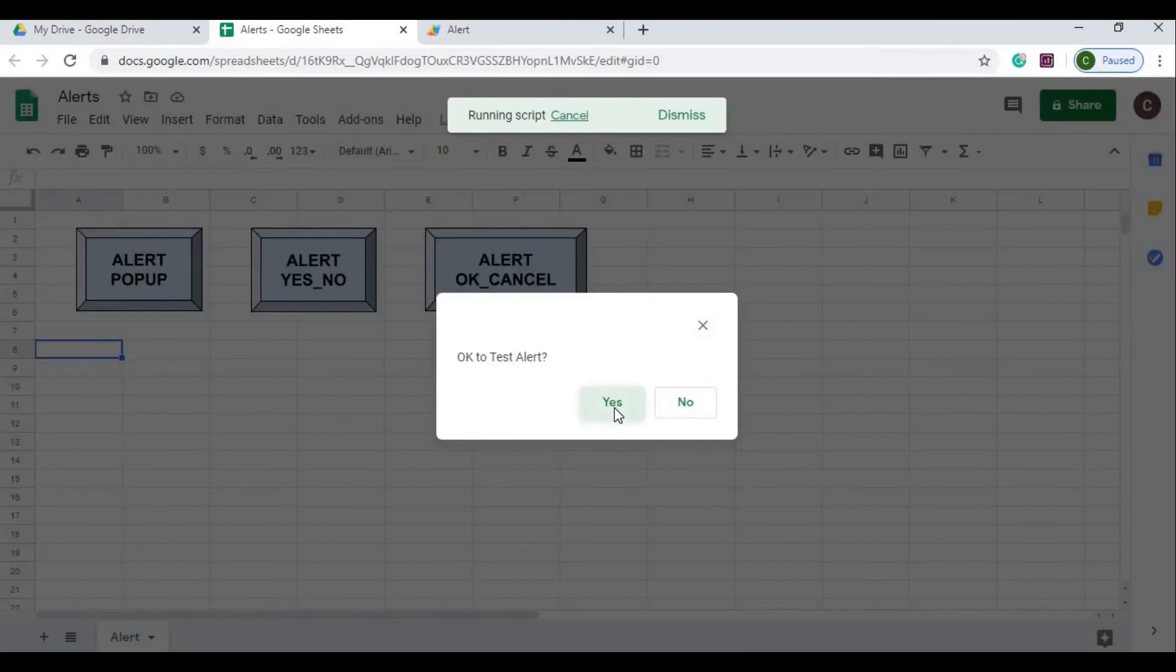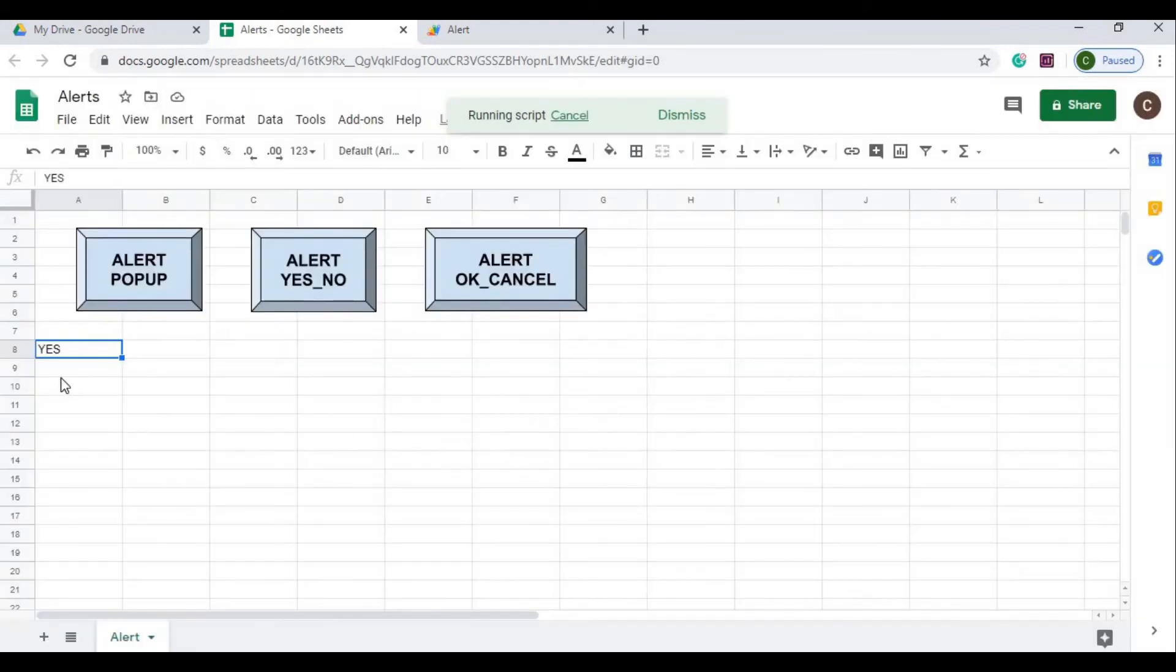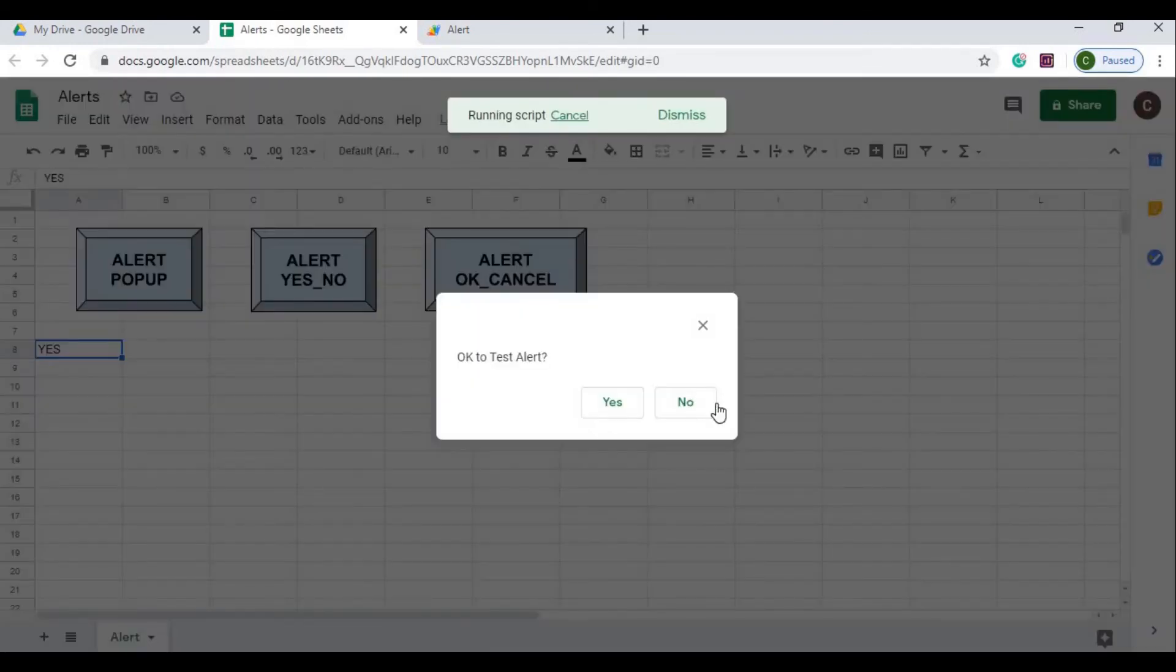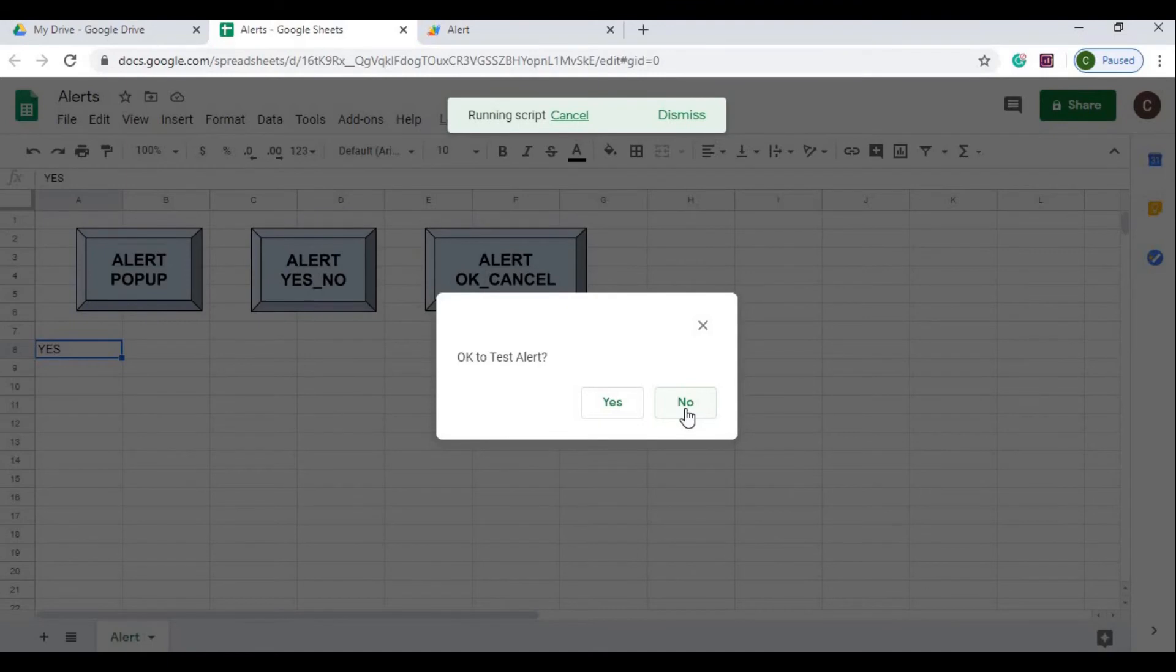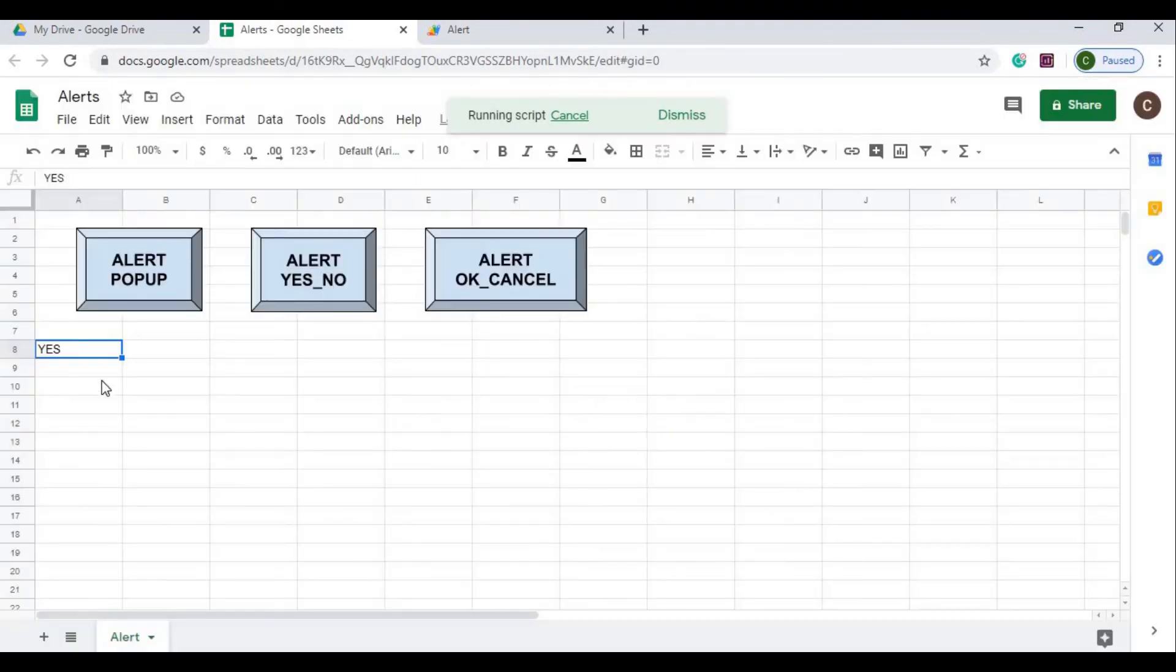I click this, it comes up, OK, test alert. I'm going to hit yes, it populates over here. I'm going to click it again. OK, test alert. I want to say no.